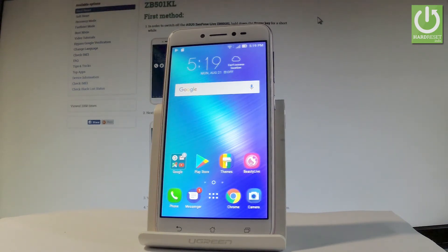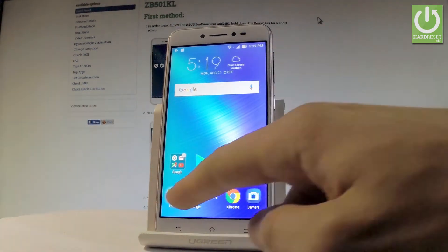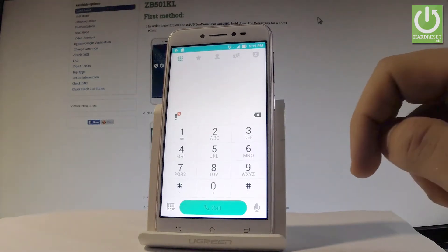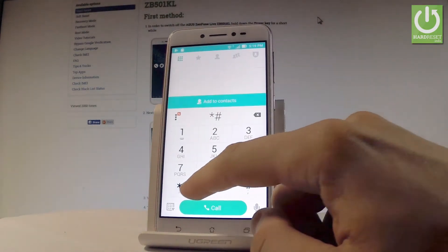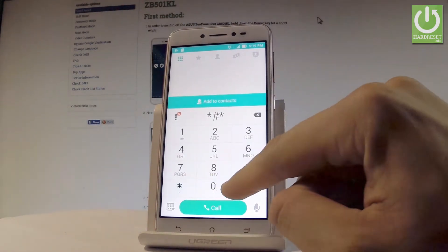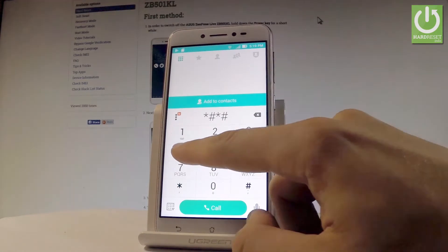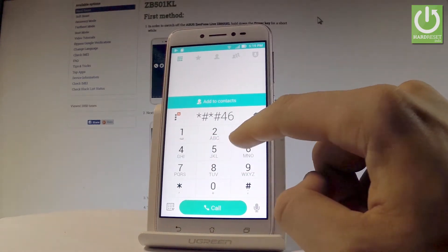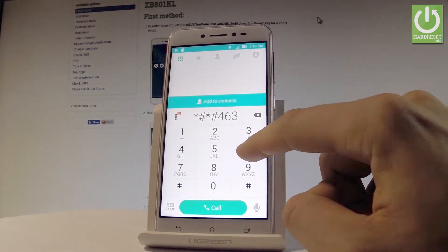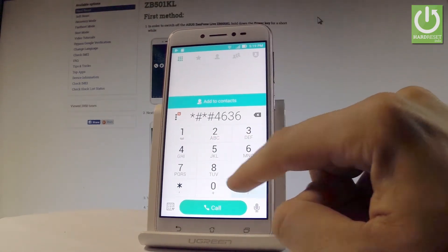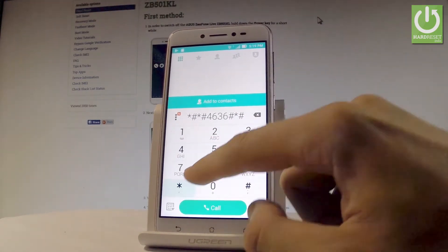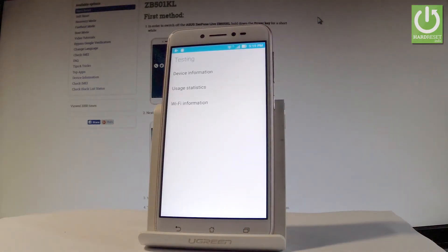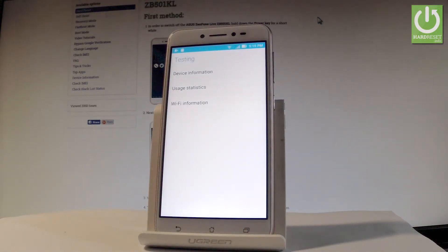Let's open the phone dialer right here and use the following secret code: star hash, star hash, four six, three six, hash star, hash star. As you can see, the testing menu just pops up. Here you can navigate by tapping appropriate options.